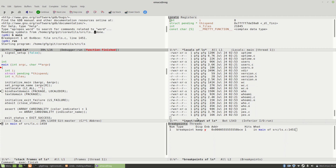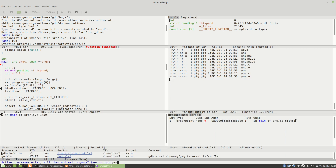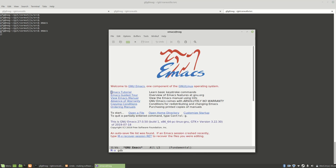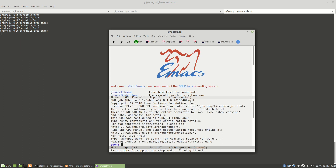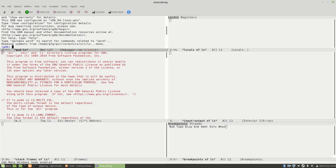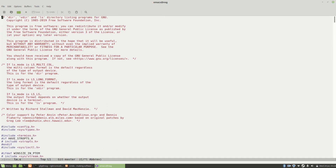There is however one problem with the way I've set it up: it doesn't persist over multiple Emacs sessions. If I quit out of Emacs completely and start everything up again, I'm back where I started and I've lost all my config. You don't want to have to type GDB Many Windows again and go through this rigmarole every time.